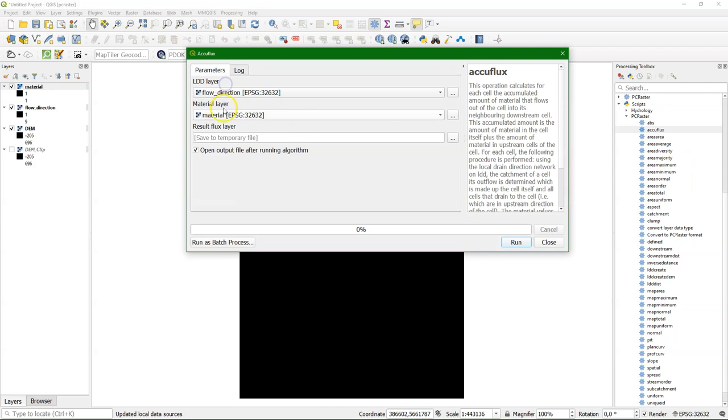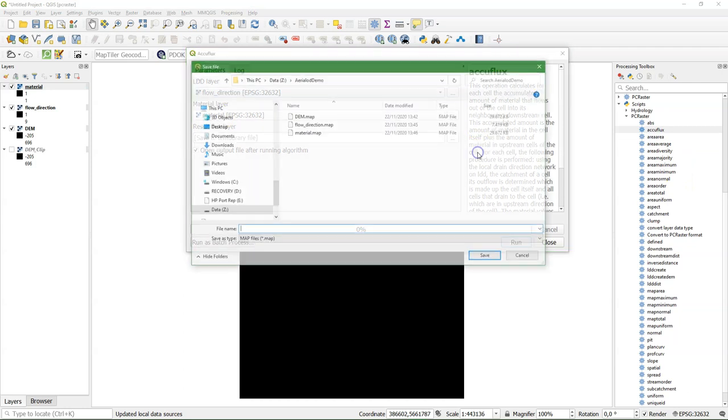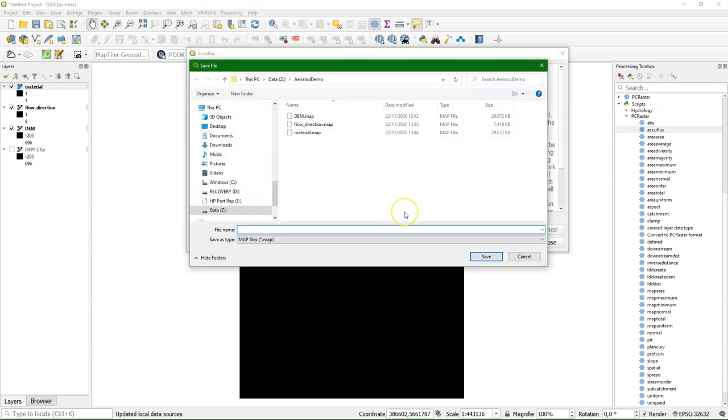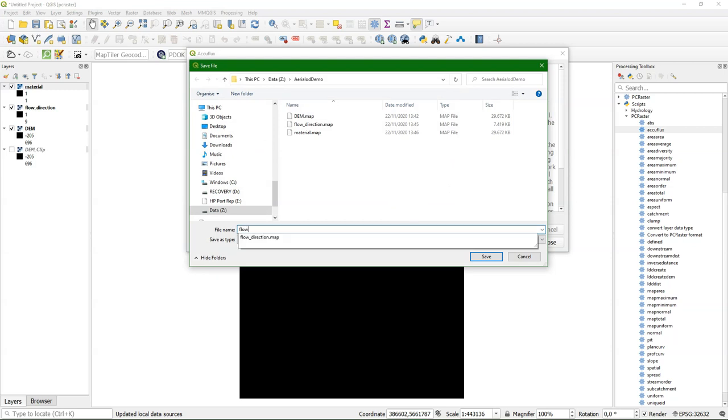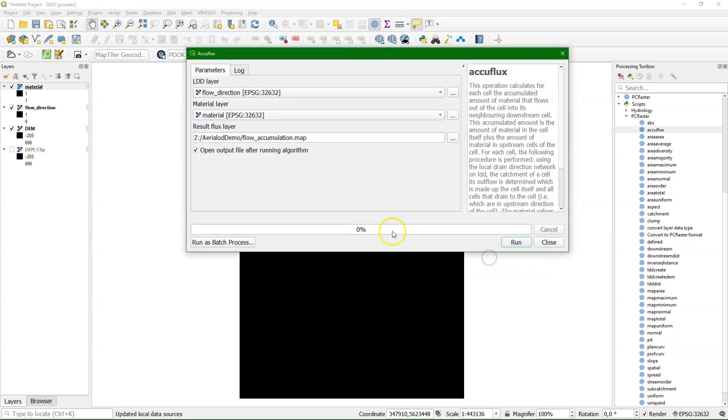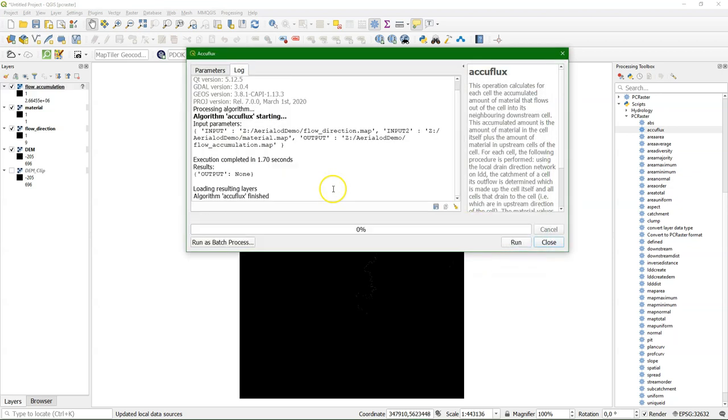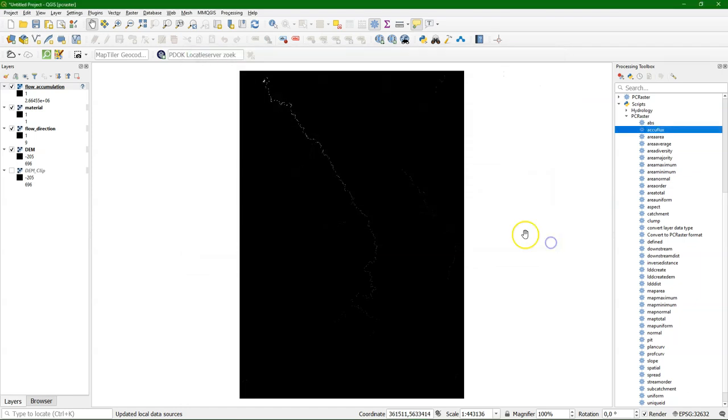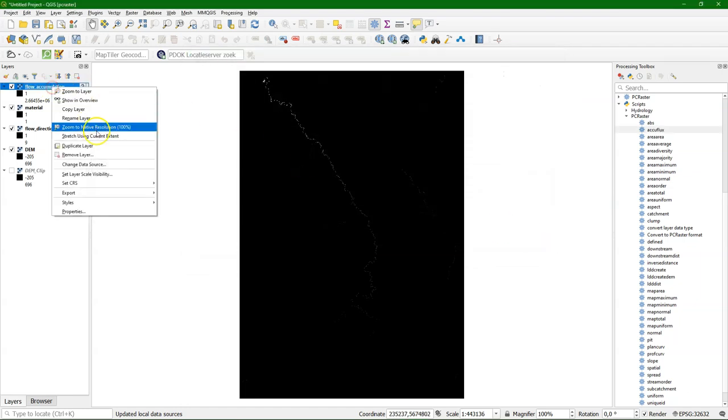And now we can use the ACUFLUX tool. We choose the flow direction as LDD layer. Material, material. And then we save the result to a flow accumulation. And we run the tool. It's quite quick. There it is.